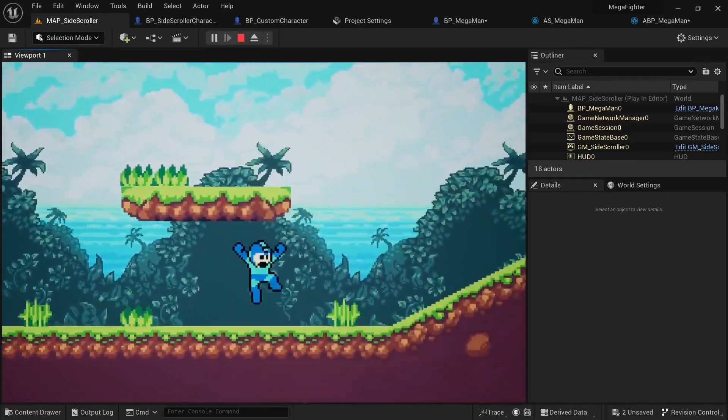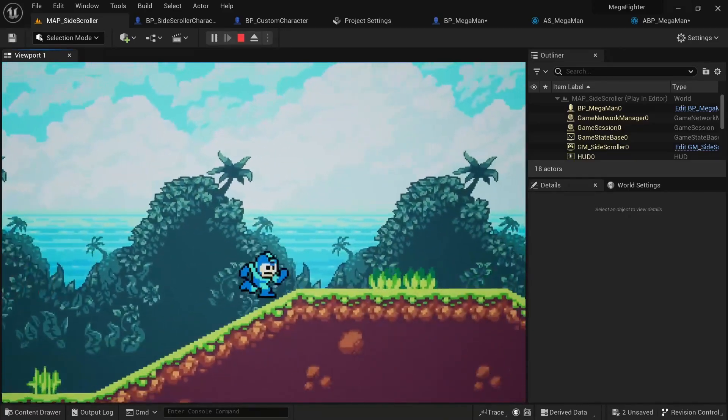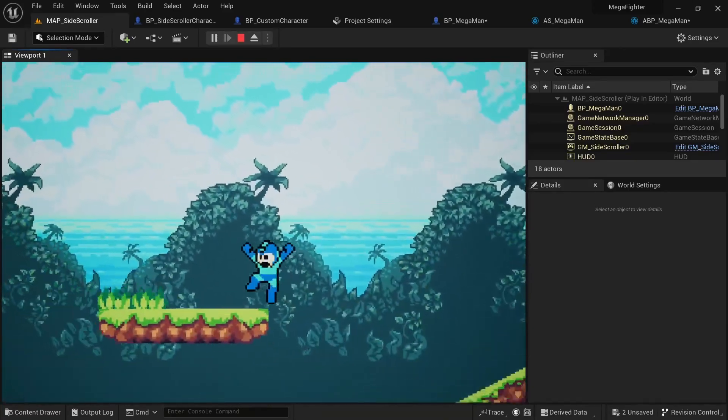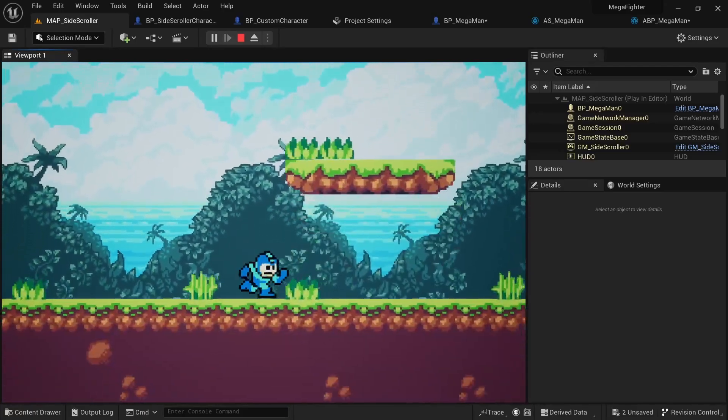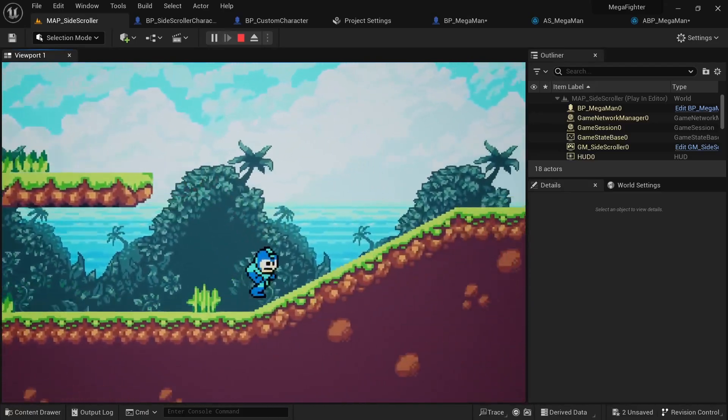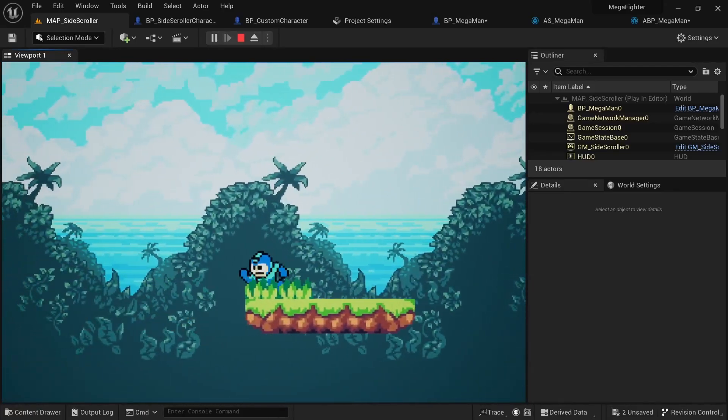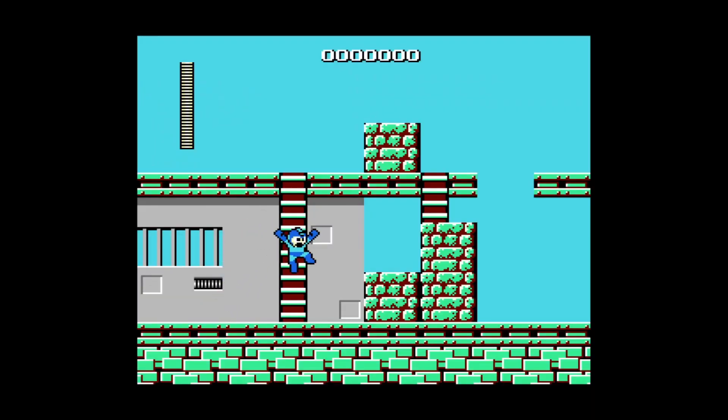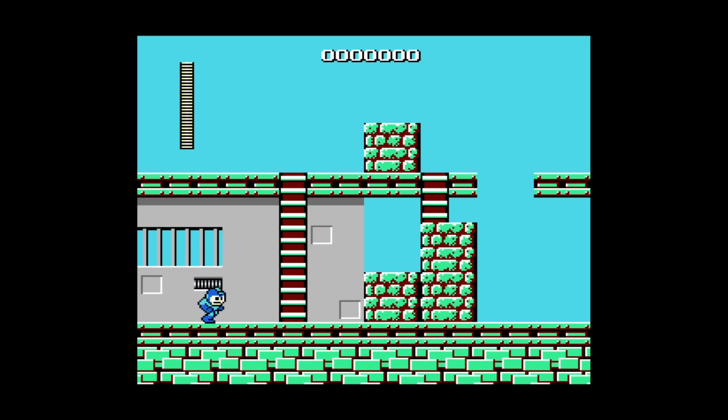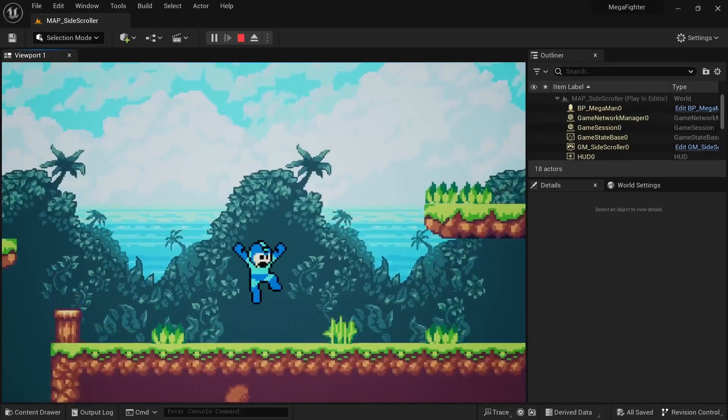However, if you've ever played a Mega Man game, you can probably tell that the jump arc I have right now doesn't look anything like it does in the original Mega Man games. So from this point on I went into making the movement actually feel like it does in the old Mega Man games.